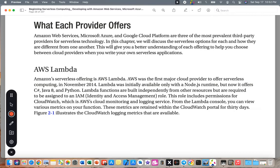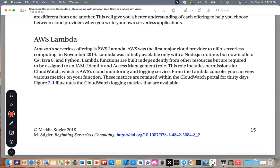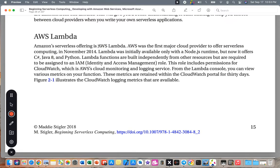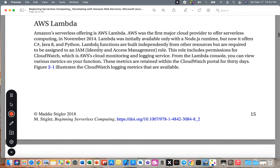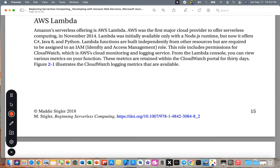Amazon Web Services (AWS), Microsoft Azure, and Google Cloud Platforms are three of the most prevalent third-party providers for serverless technology. In this chapter, we will discuss the serverless options for each and how they are different from one another. This will give you a better understanding of each offering to help you choose between cloud providers when you write your own serverless applications. Basically, the word 'serverless' here equals the word 'cloud' in many other books.